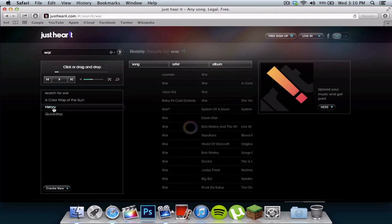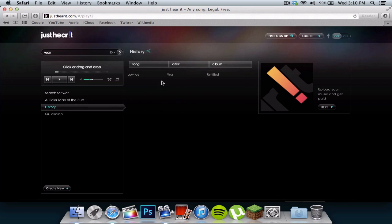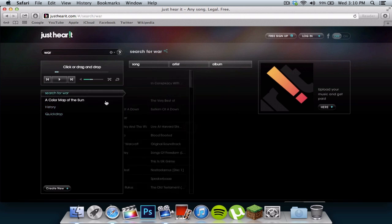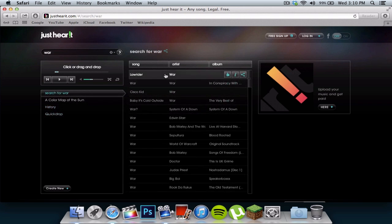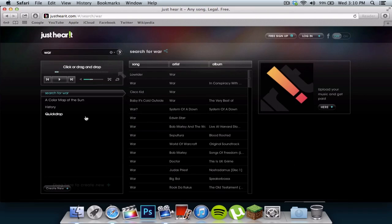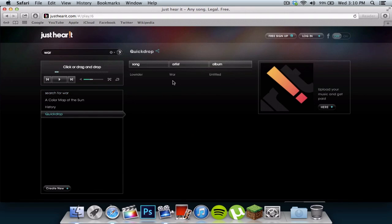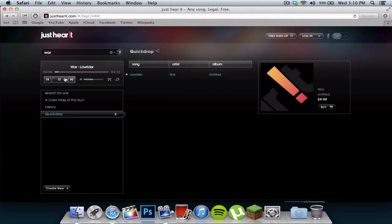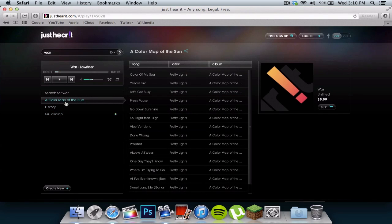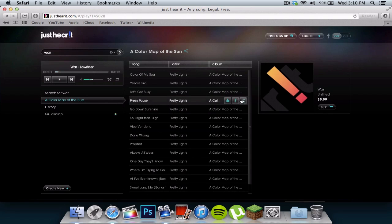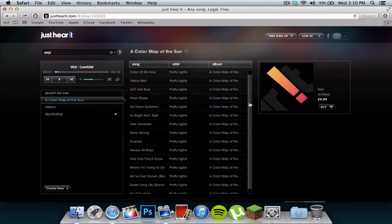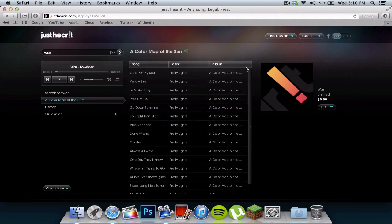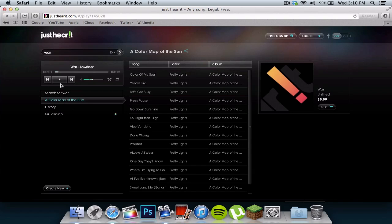You can go to your history of the songs you've listened to. You can do quick drop, so if you were to drop this song right there, if you go to quick drop, it will give you the list of the songs that you want to quickly go on to and automatically play. This, basically, I don't know what this is, I believe this is something else. I'm not sure, but yeah, that's JustHearIt.com.